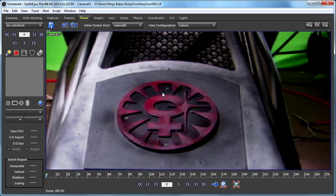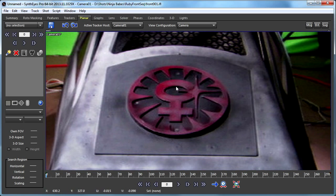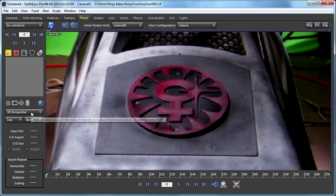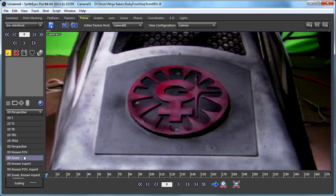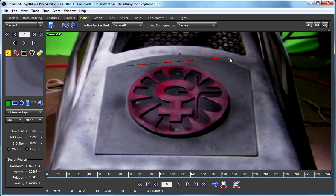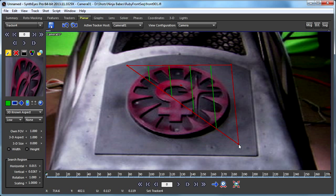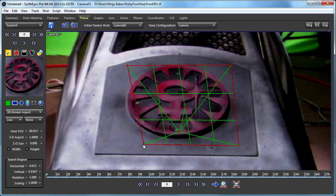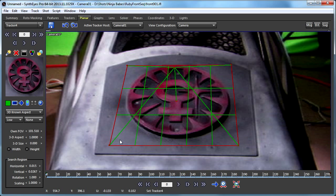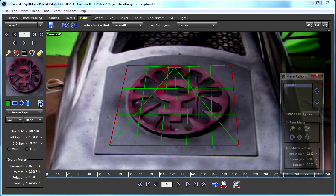To do that, we're going to start creating a 3D planar tracker. We're going to set it to known aspect ratio. This is where we're setting up something that we know has a circle, so we're going to start laying it down in the scene, getting things roughly correct.